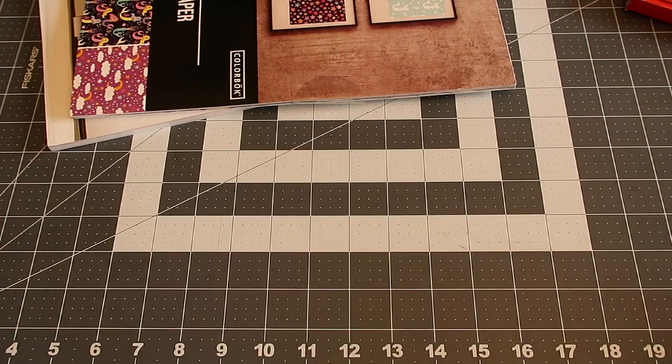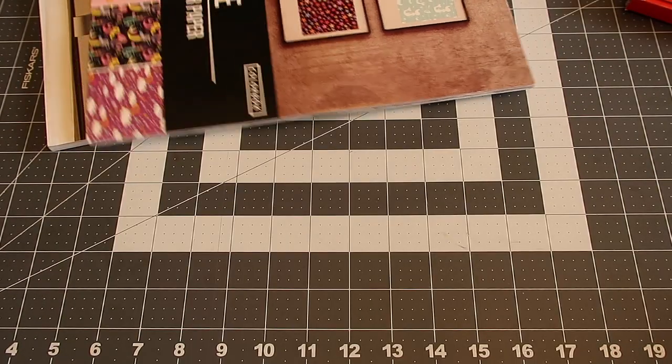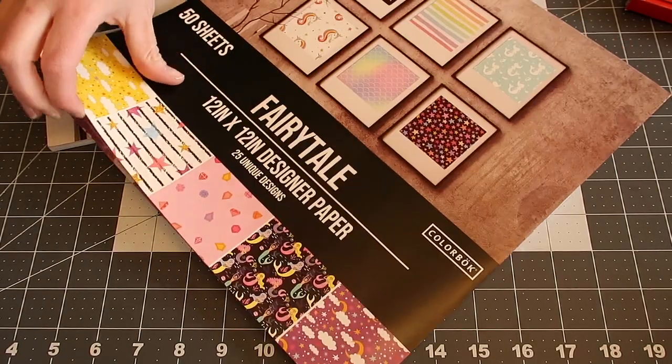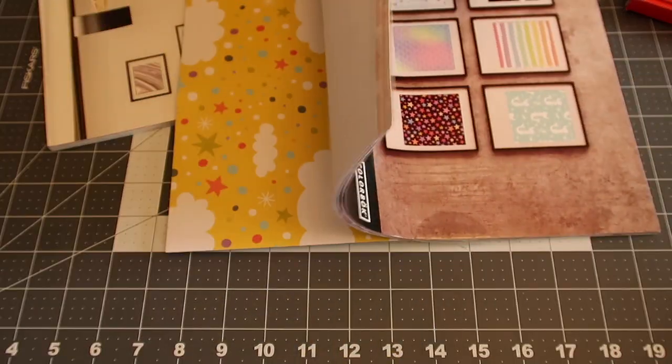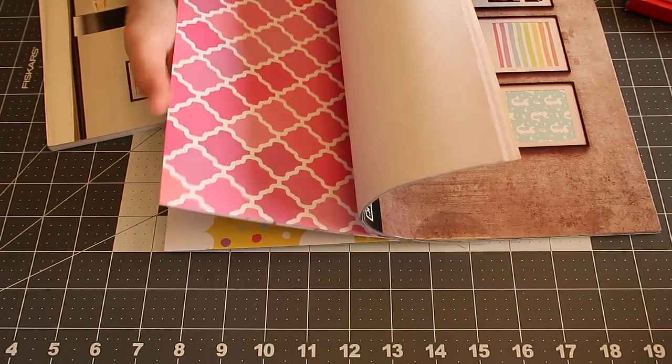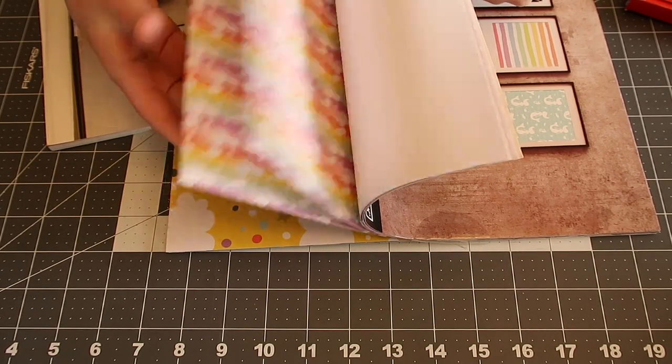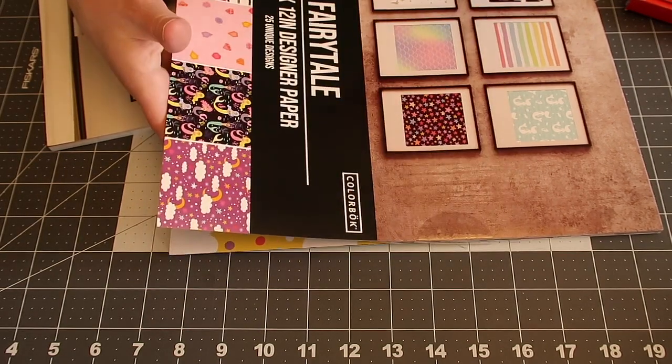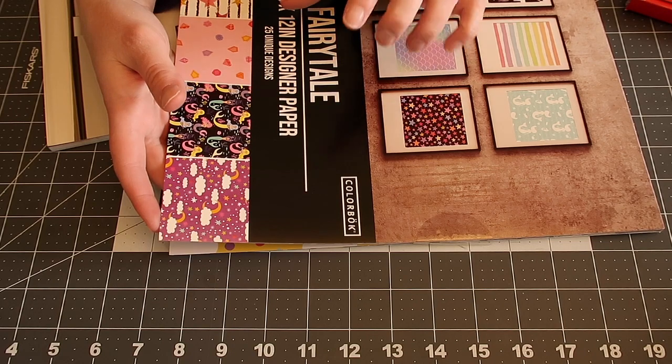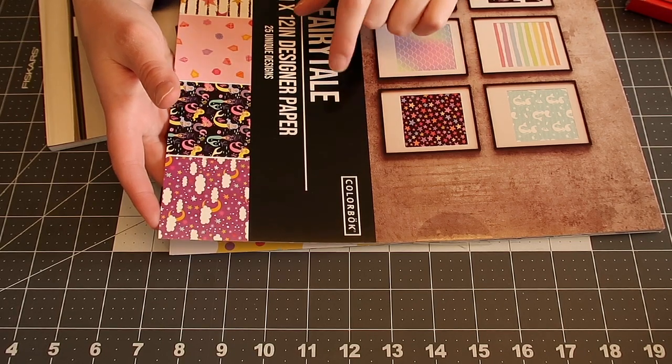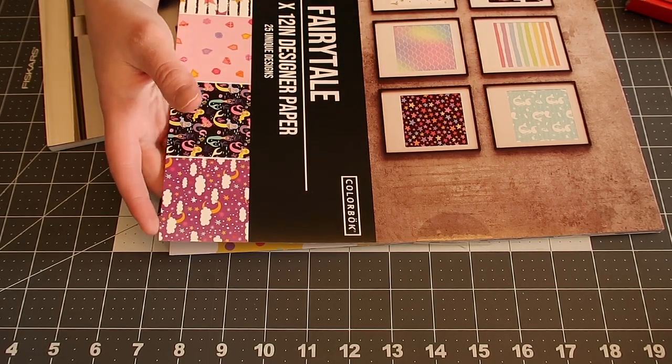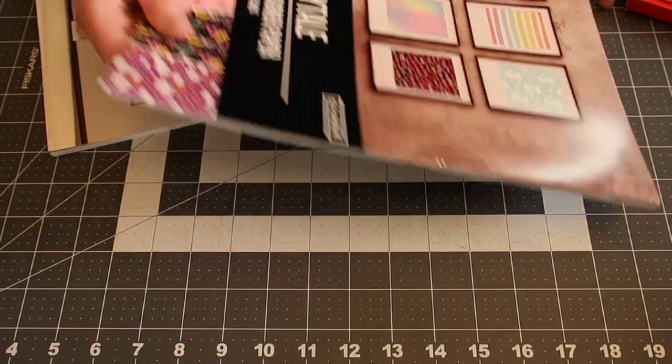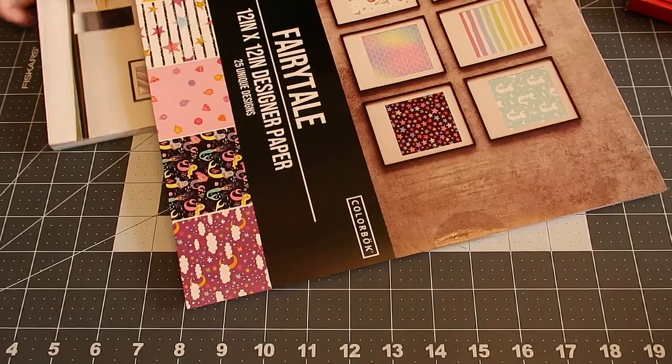So there are two different types of scrapbook paper that you can use. This is just like regular everyday paper. It's a little bit thinner, a little bit flimsier. One thing I do like about this is this is a whole lot easier to cut and you can cut multiple pages at a time.